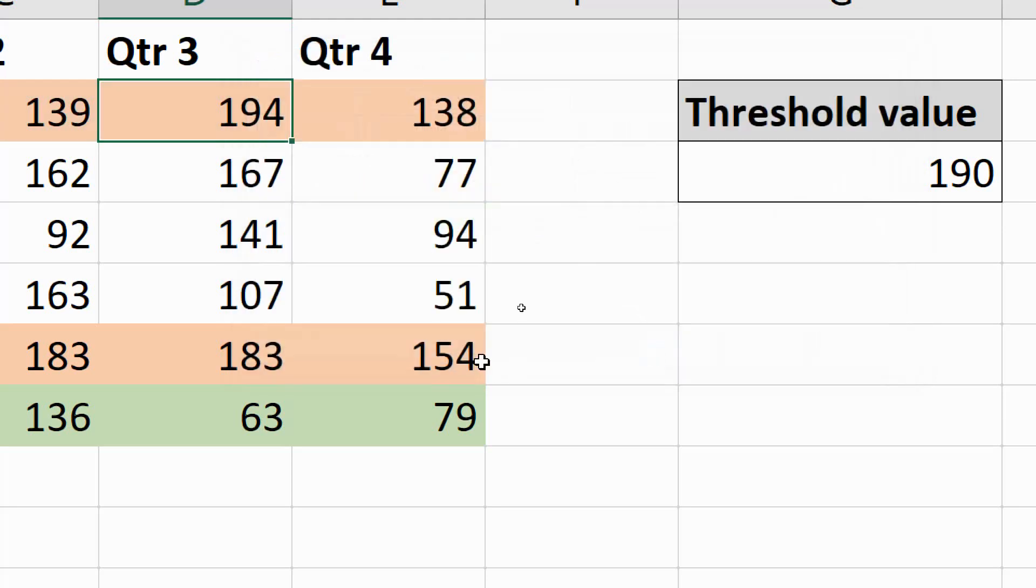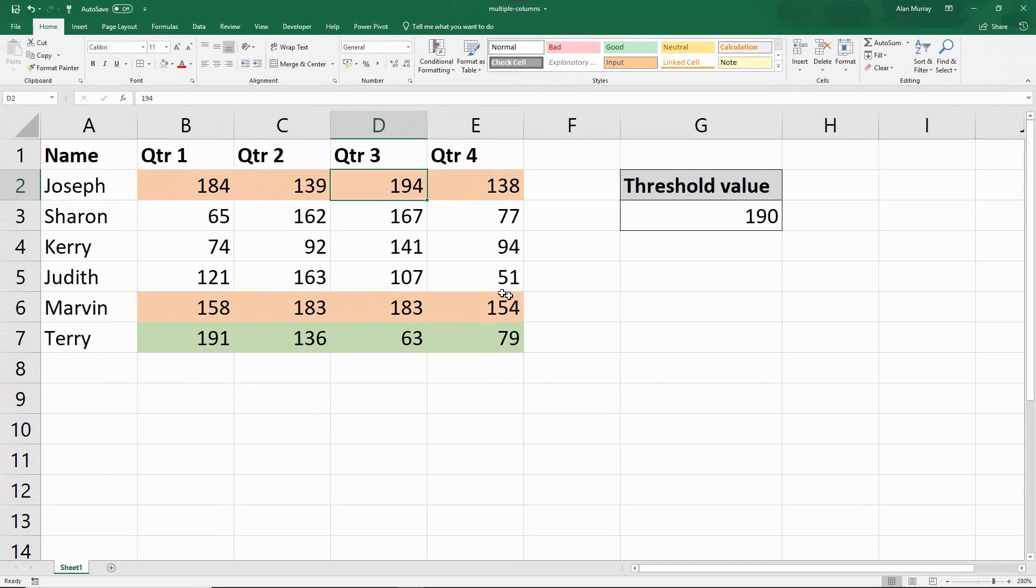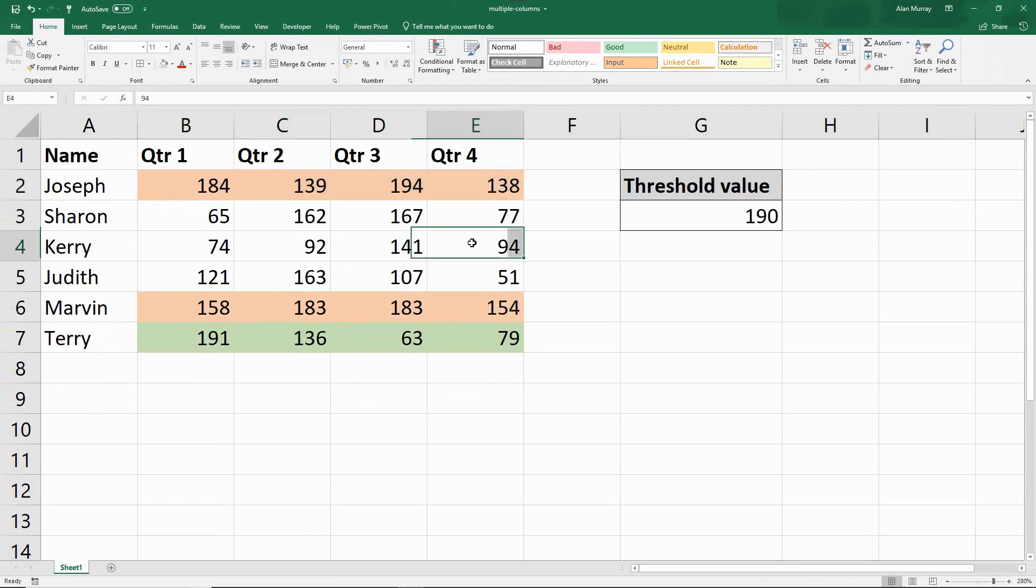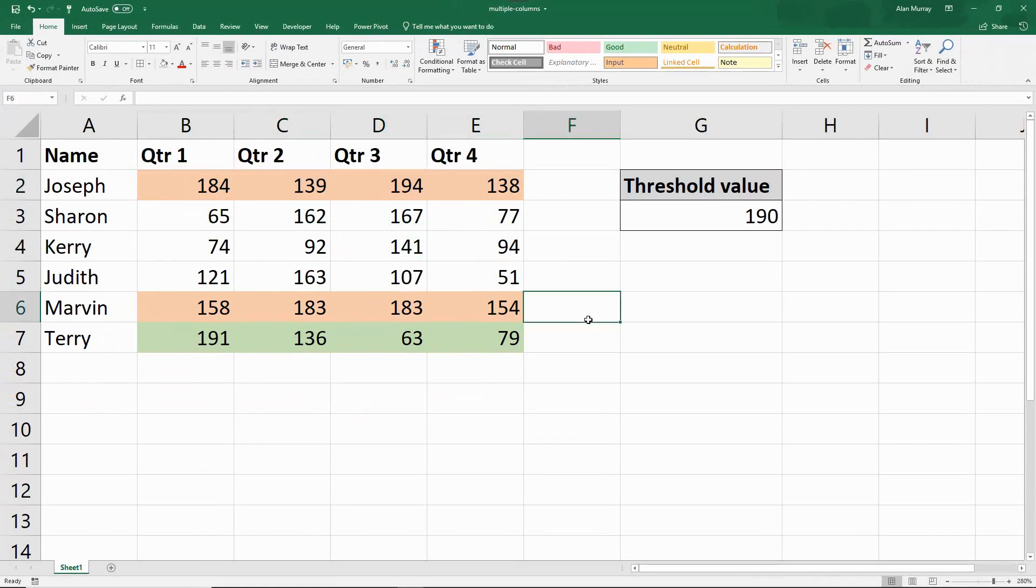And if I click OK to this, that now takes control. So now it is orange, even though one of them is 190 or more. And that is something we need to take into account and consider if you're running multiple rules on the same range of cells.